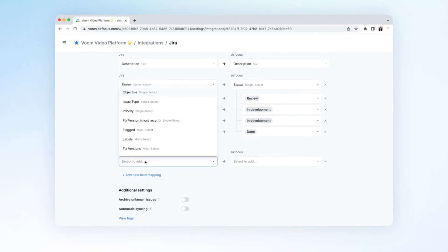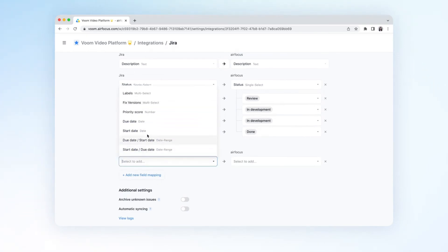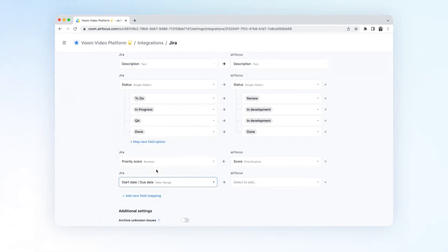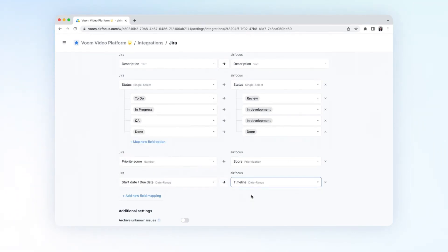Let's also map the AirFocus priority score and select start due date to a Jira custom field.